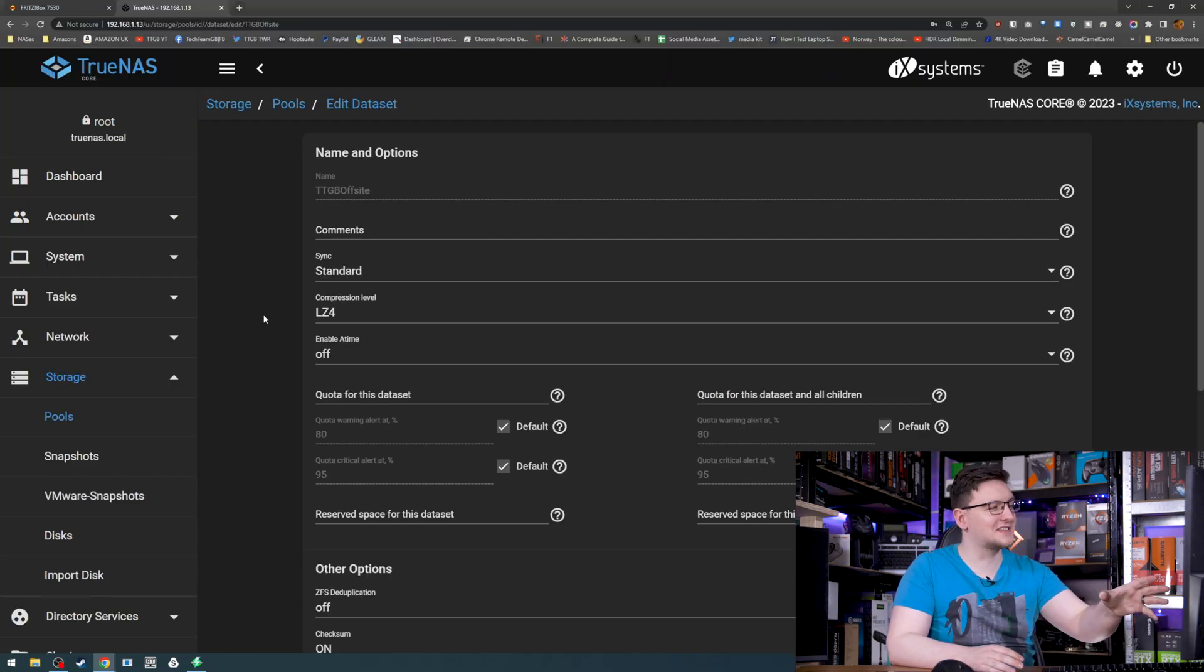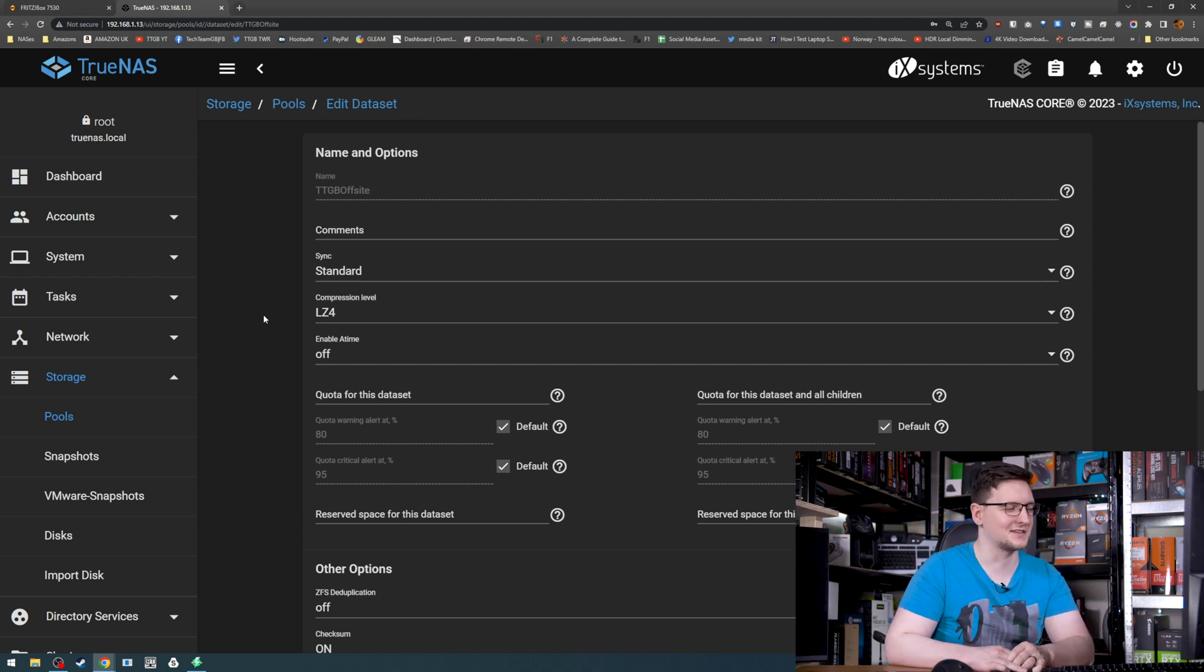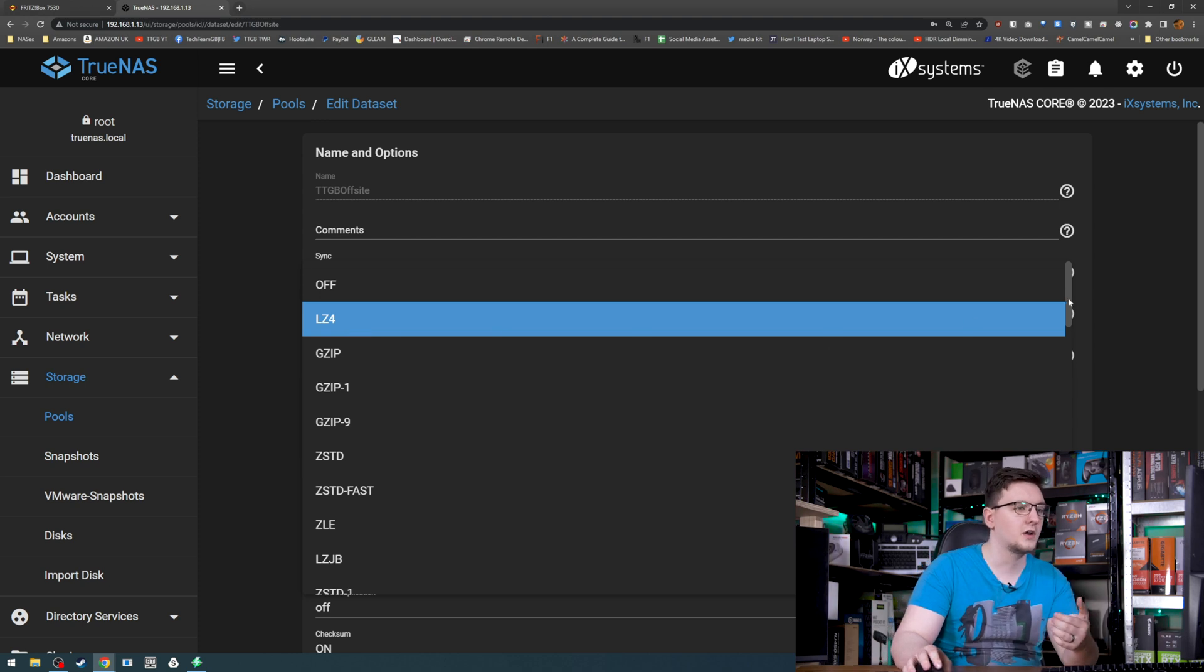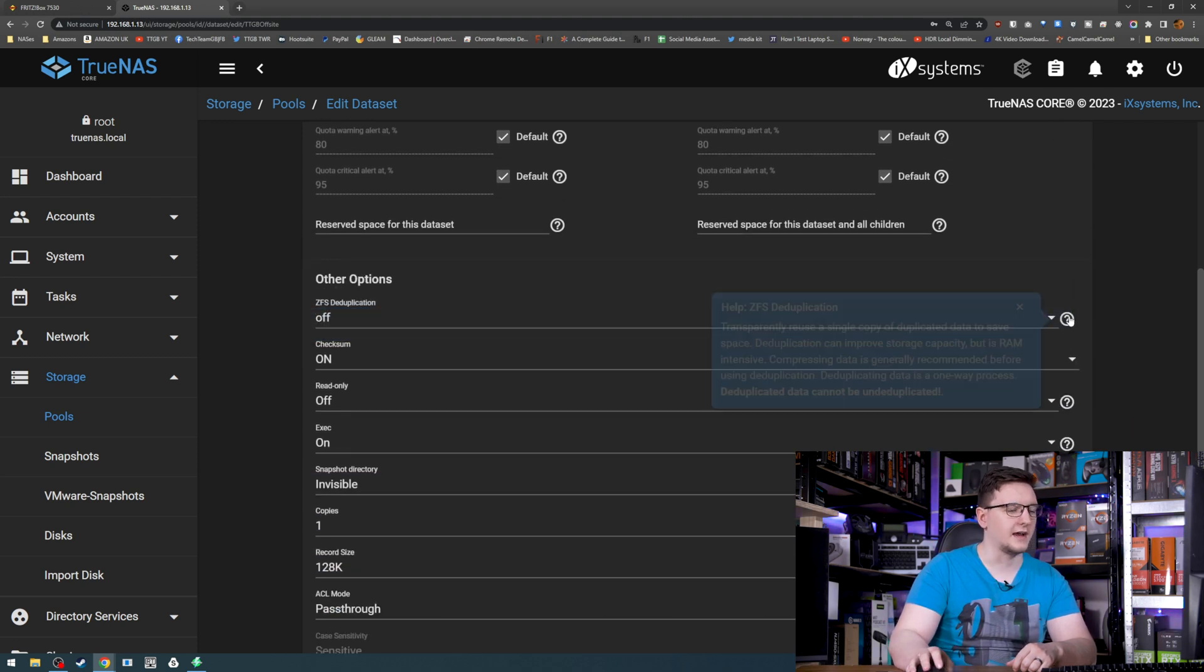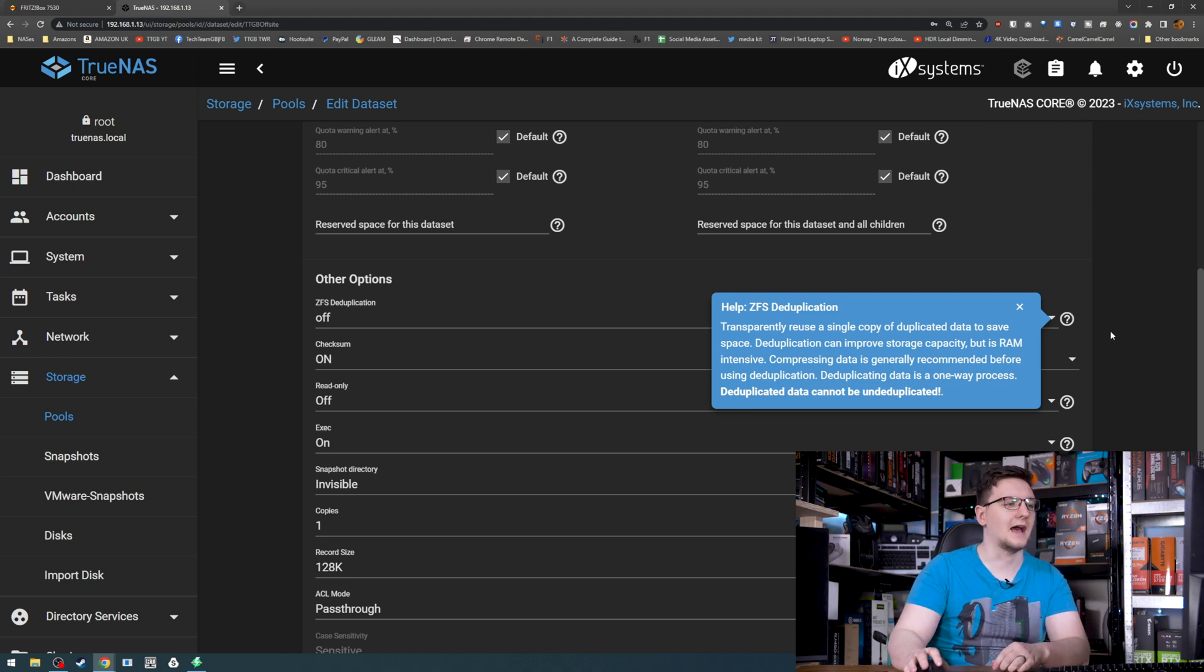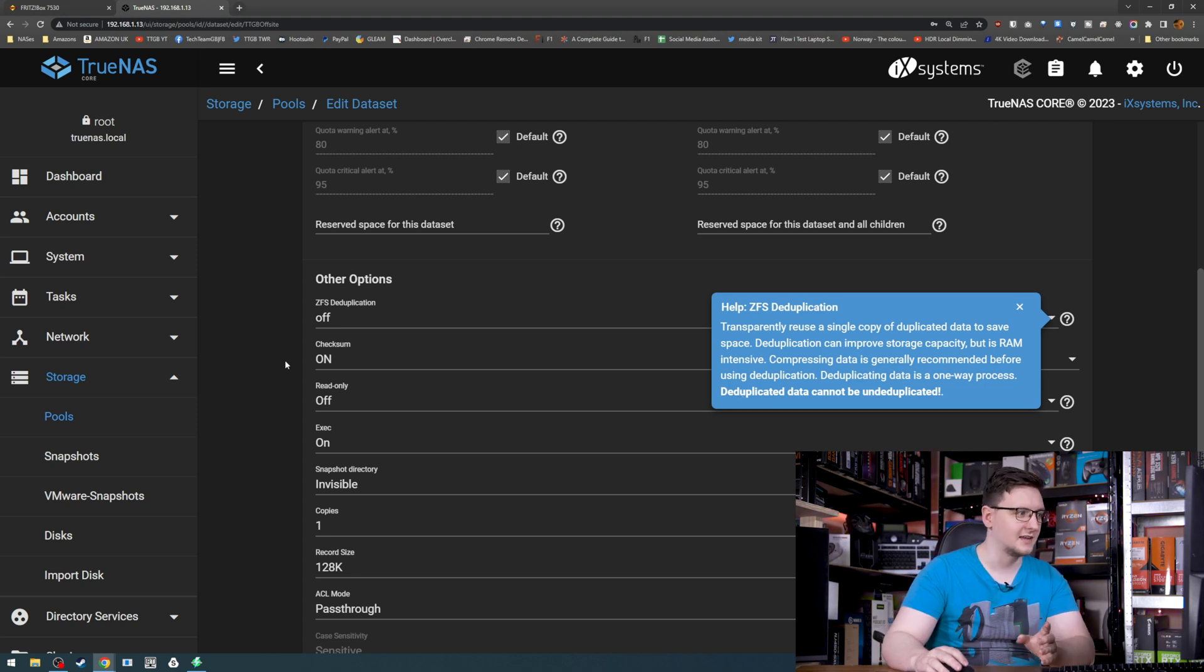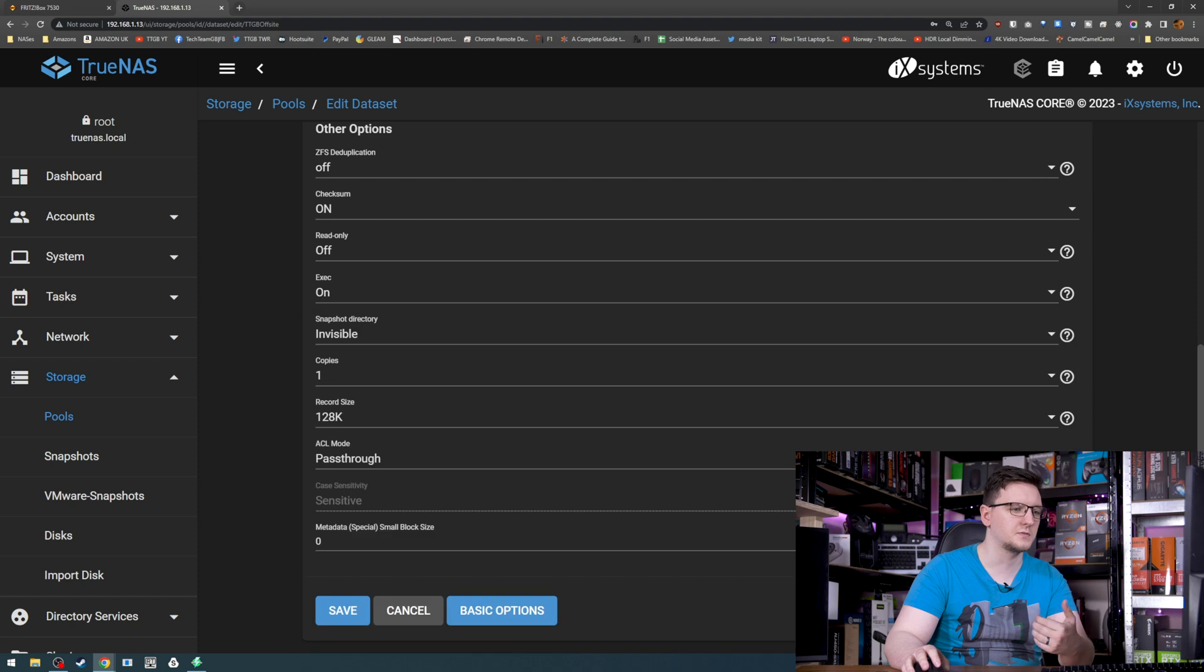So I've created the pool and I've gone into the settings to show you what the different options you can do or change with your storage pool. One of the first things you'll see is the compression level. You can change what algorithm it uses to compress your data. LZ4 is default, but you can use GZIP or ZFS-specific ones. You can also have ZFS deduplication where it will deduplicate those files, which improves storage capacity, but it's a very RAM-intensive task. And there's a very specific warning, deduplicated data cannot be undeduplicated. Once it's deleted, it's gone. You do have things like checksum, read-only, snapshot directories, and even the record size, which we might tweak because a lot of these files are larger video files.